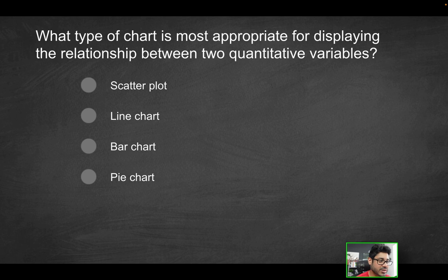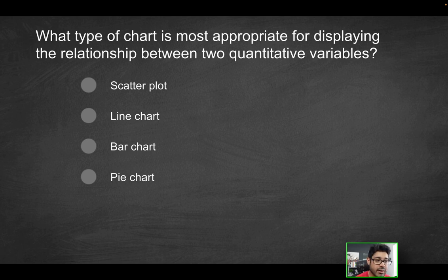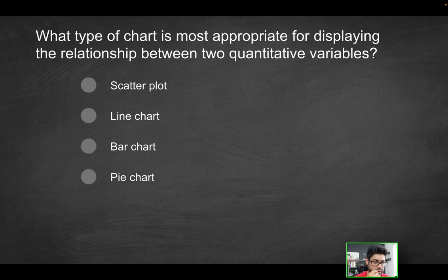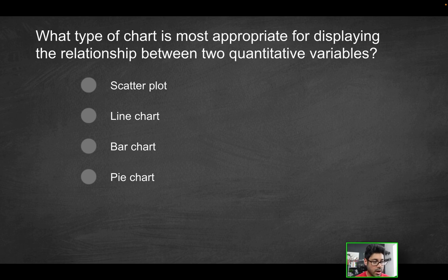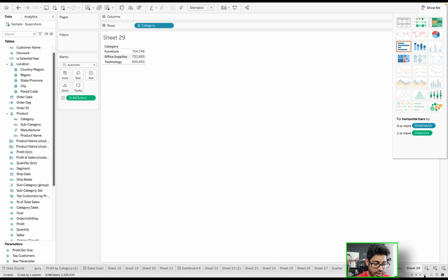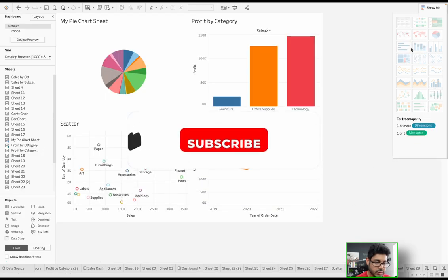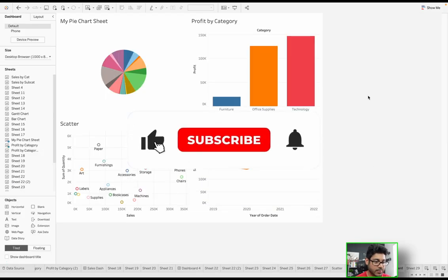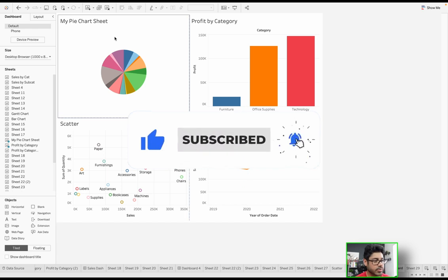Next question. What type of chart is most appropriate for displaying the relationship between two quantitative variables? So keyword, two quantitative variables. We've covered this in a recent video. Hopefully you should know the answer. But is it going to be scatterplot, line chart, bar chart, or pie chart? Hopefully you should know the answer. But I did make it very simple for you. So I have a dashboard here that has all four of those charts. So again, you should absolutely like the video if you do appreciate this effort.